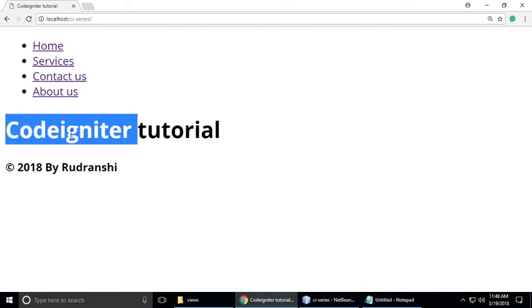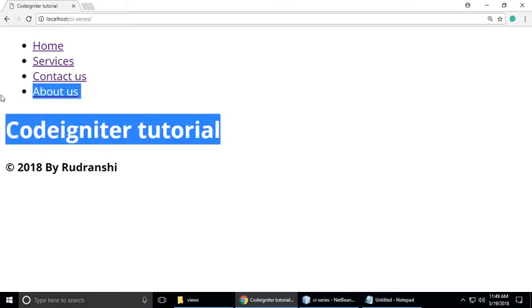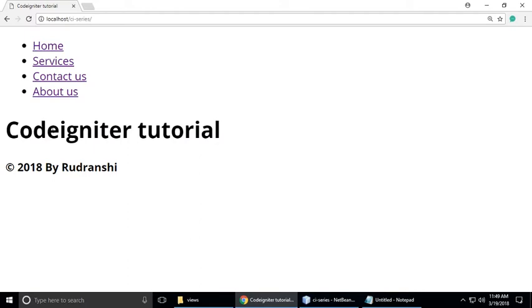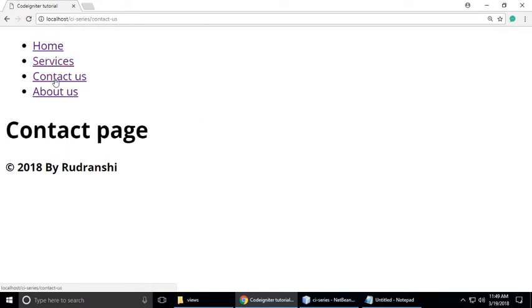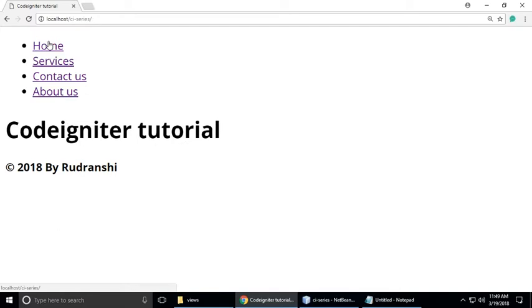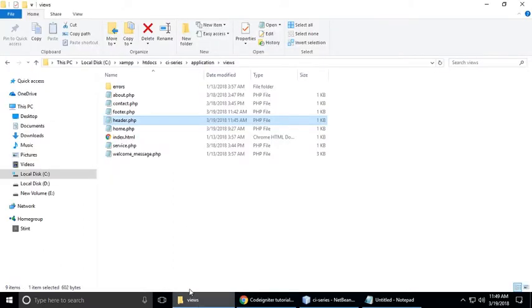Hi, we are learning CodeIgniter and in this part we understand how we can add CSS and JavaScript in our CodeIgniter app. So these are the pages we have created previously — if you don't know, you can watch my previous videos. There are some pages: services, contact us, about us, and home page. In this part we style it and also we add JavaScript, so let's go to our project.